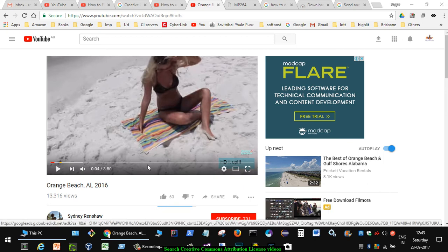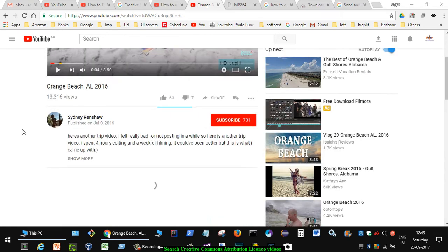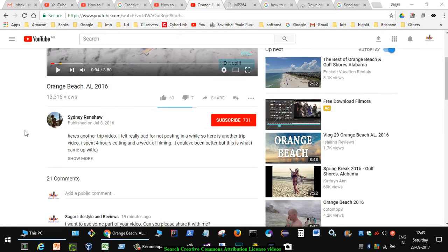Hello friends, this video shows how you can search for Creative Commons attribution license videos on YouTube. The main reason why people search for these videos is that they can use part of that video or the entire video in their own videos without any copyright issues.